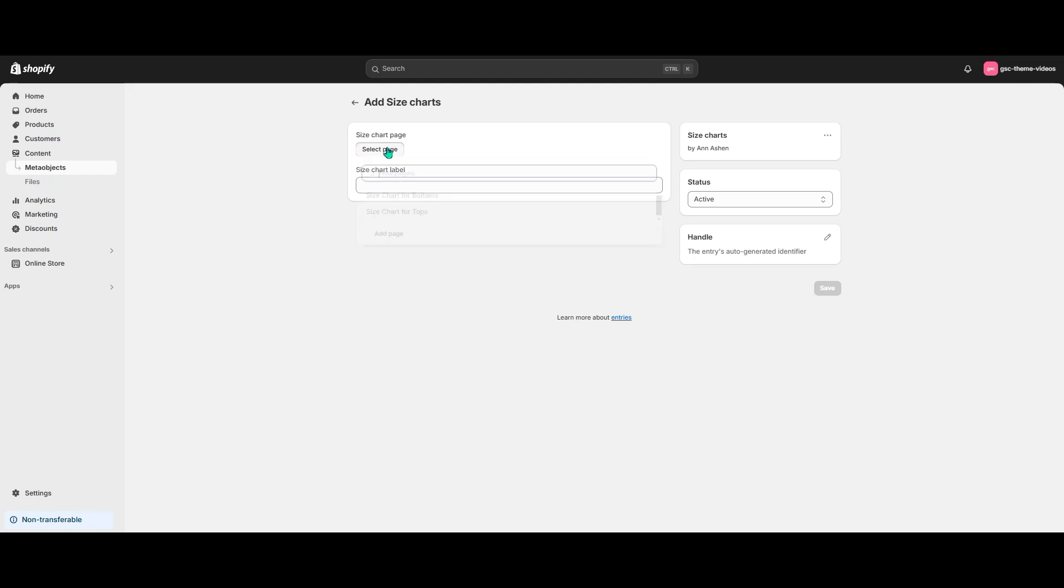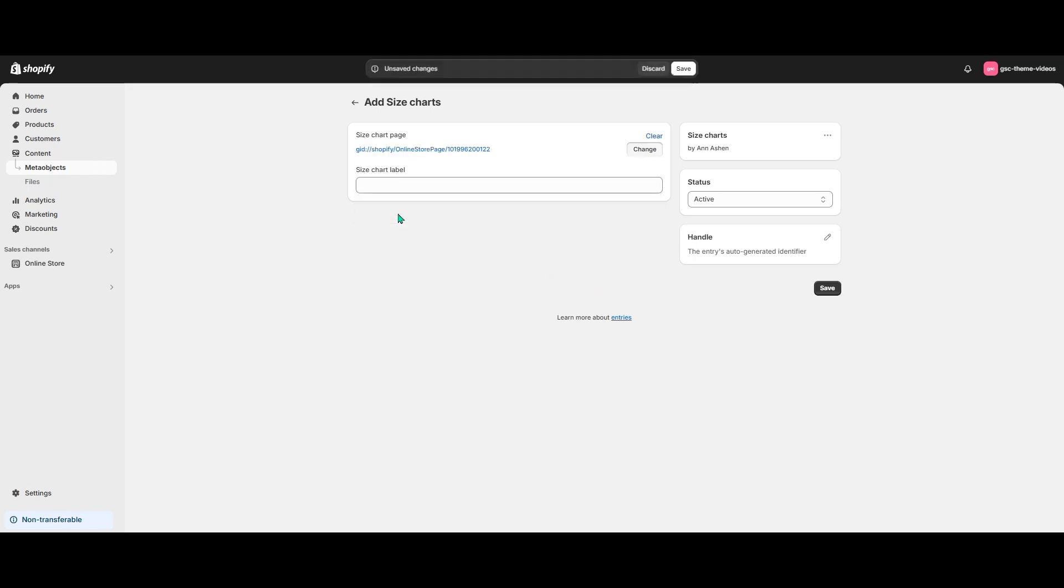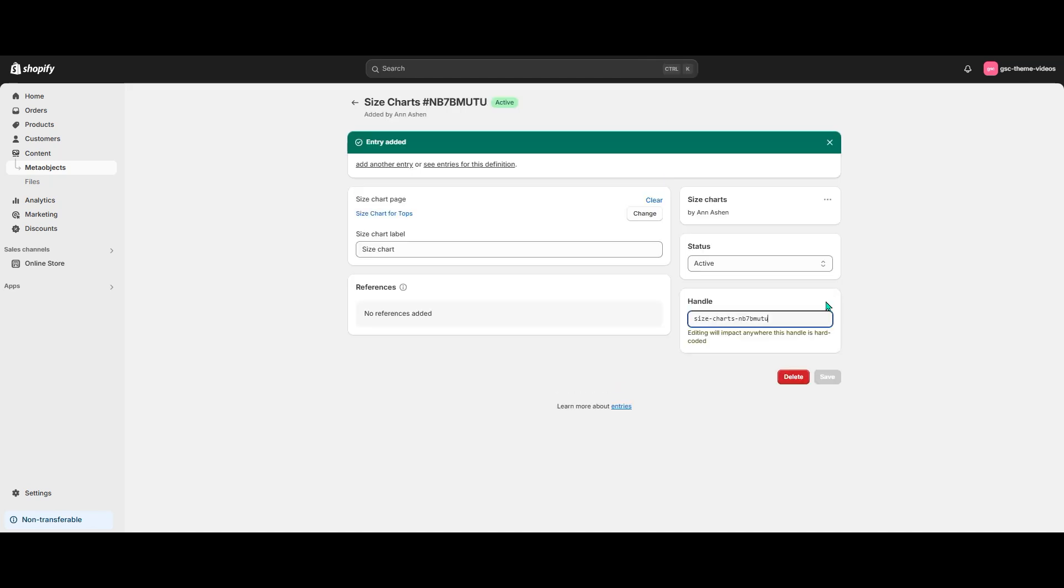In the first field I select the page and in the Label field I enter SizeChart. Then I hit Save and additionally change the handle to better distinguish the entries later.